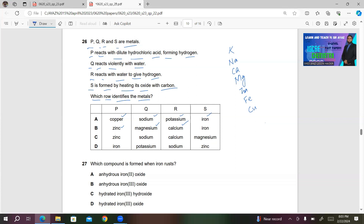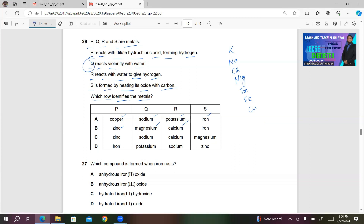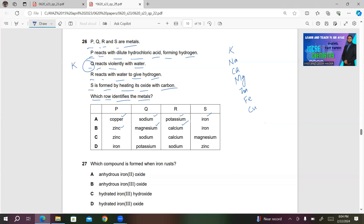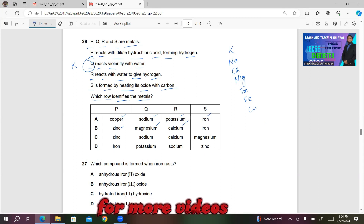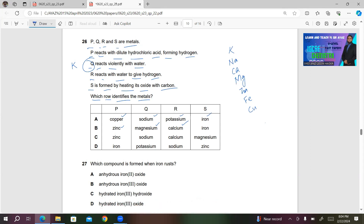Let's see the identity of P, Q, R, S using this series. If you look at the reaction of Q — Q is reacting violently with water — so Q must be potassium (K). Then R reacts with water to give hydrogen, so R can be either Na, Ca, or Mg, because these react with water. Others react before hydrogen with steam or hot water but do not react with cold water.